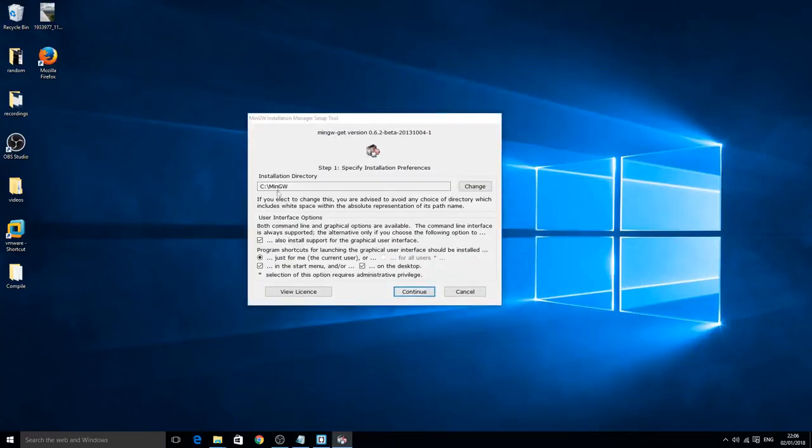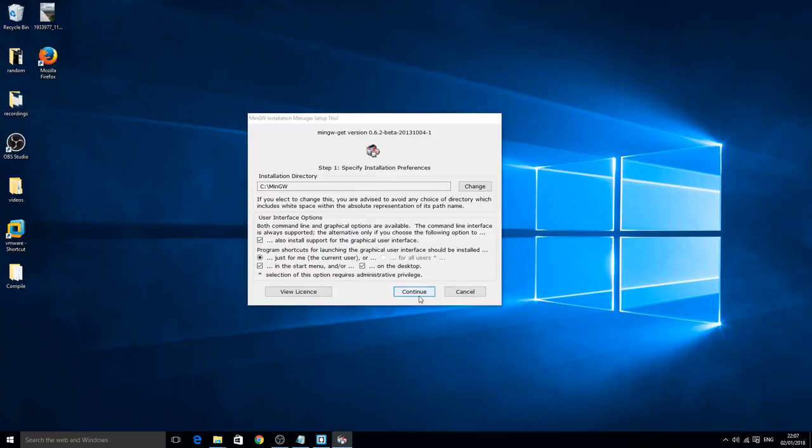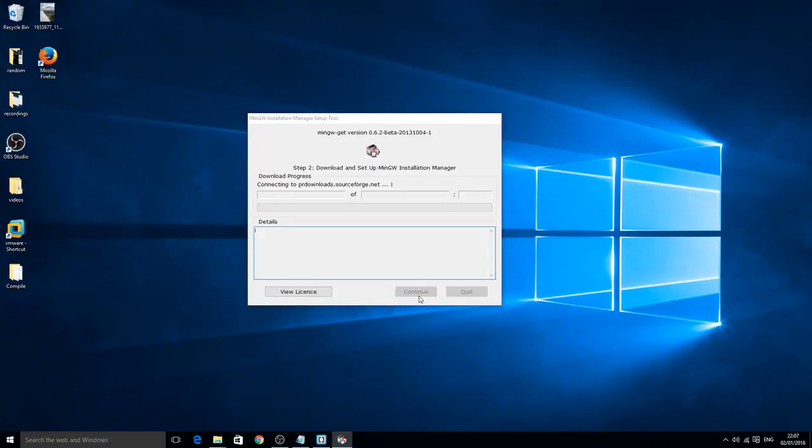Just click install, leave everything the same, do not touch anything or manipulate anything. You can change the installation directory of course if you want, if you have multiple hard drives, but for the sake of this video I'm just going to keep it the same.